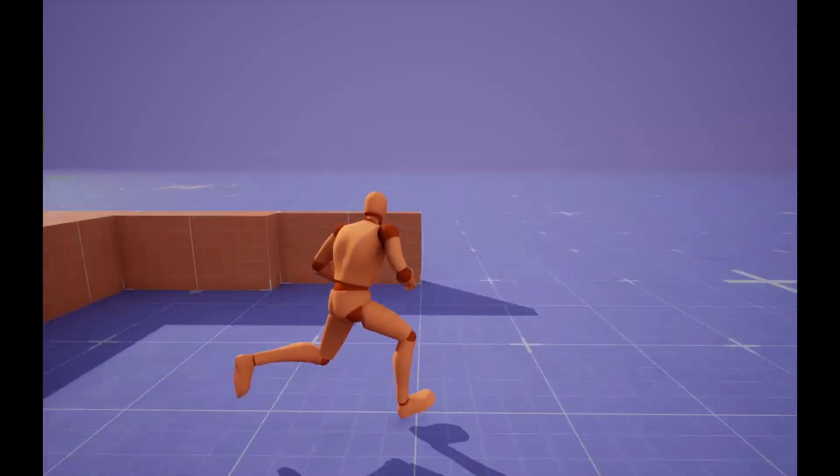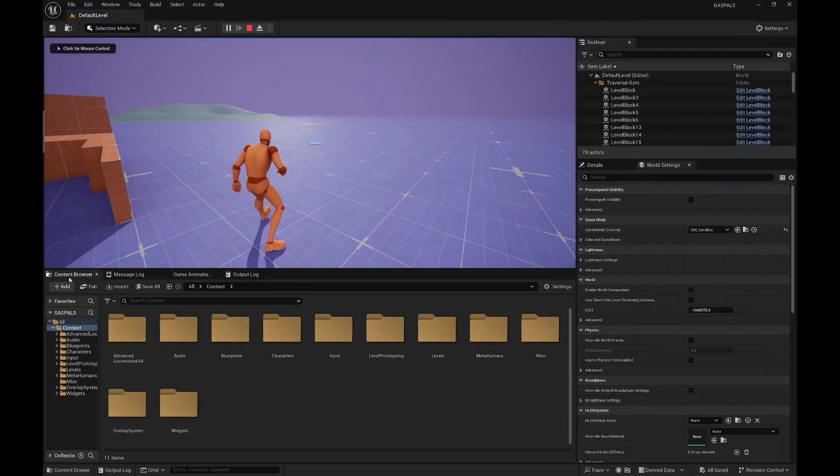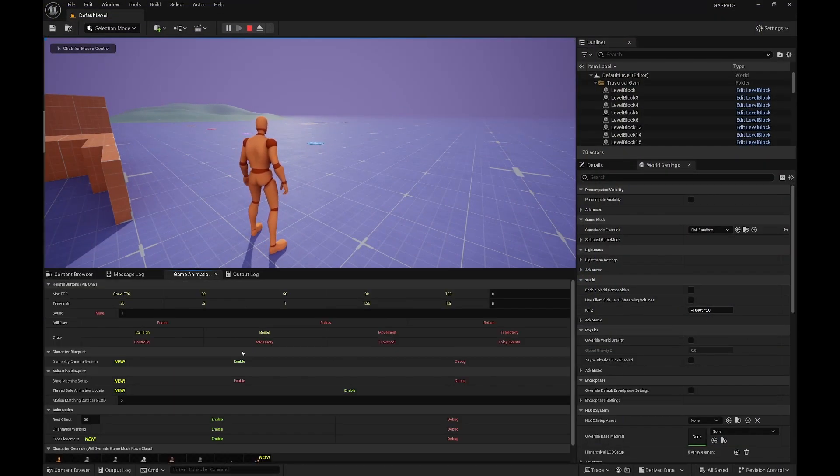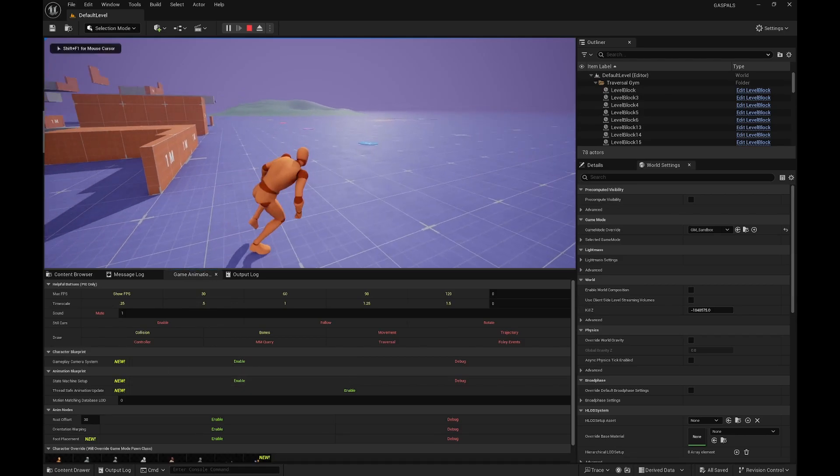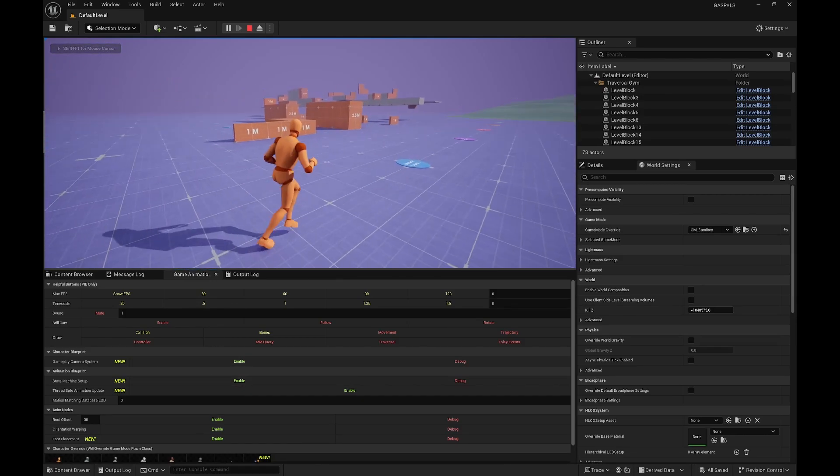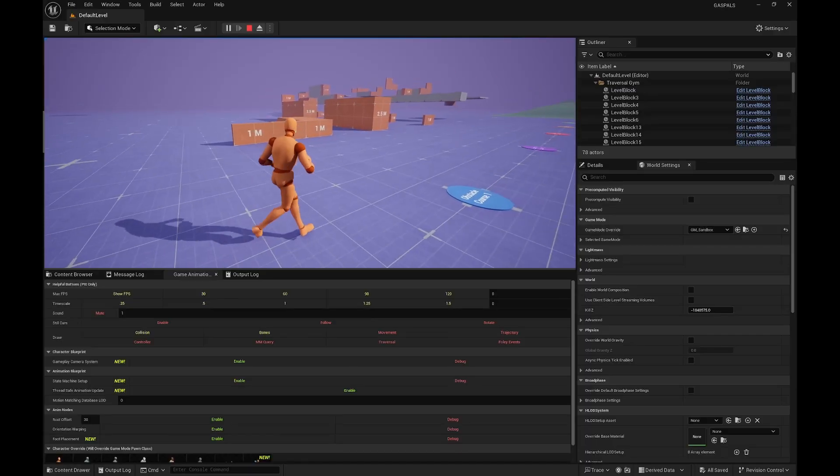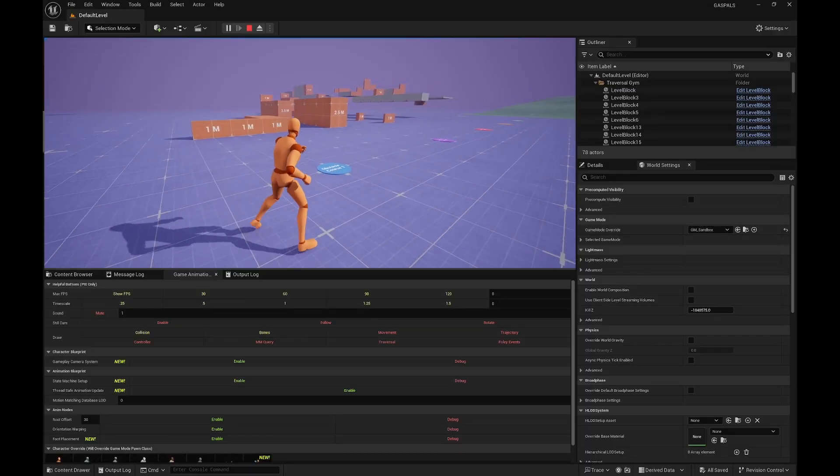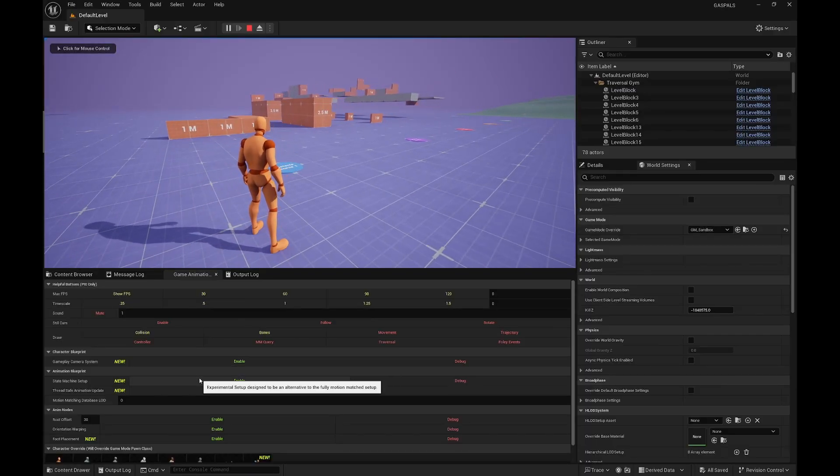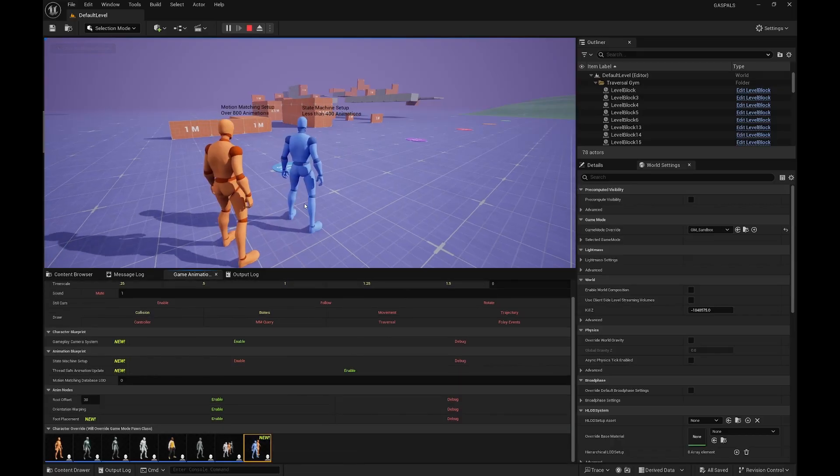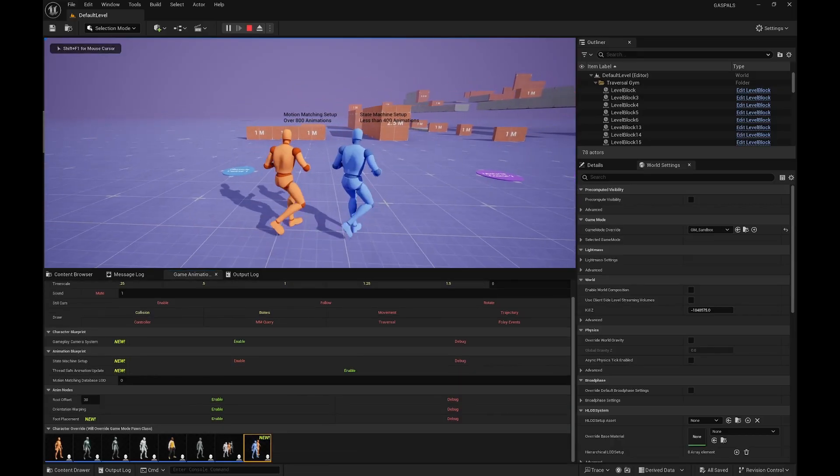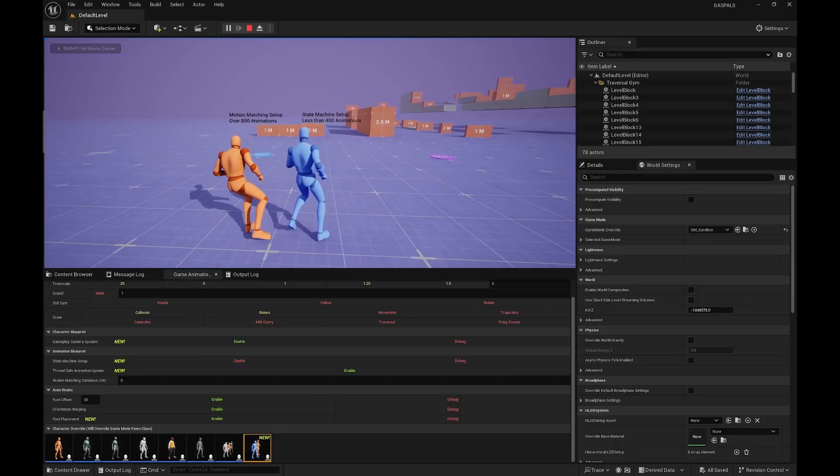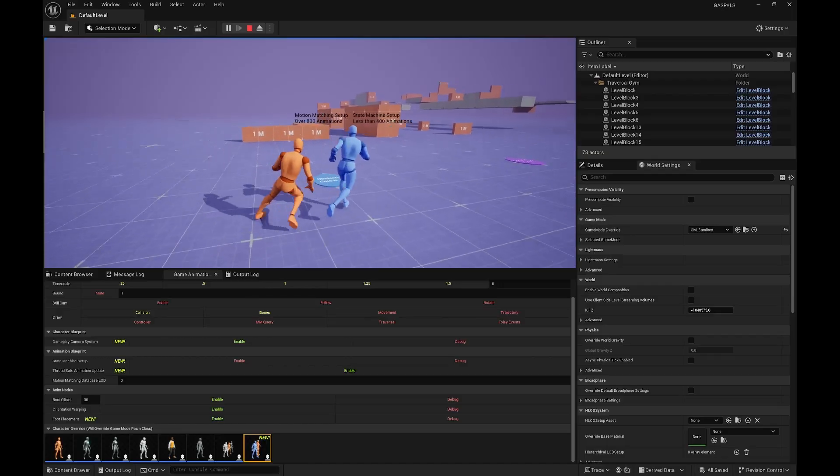For the animation part, they also have added a state machine setup. It's a setup that uses a lot less animations and it's set up with a state machine. You can just enable it and disable it by clicking here. In the characters, you can also see both the state machine and the motion matching setup working next to each other.